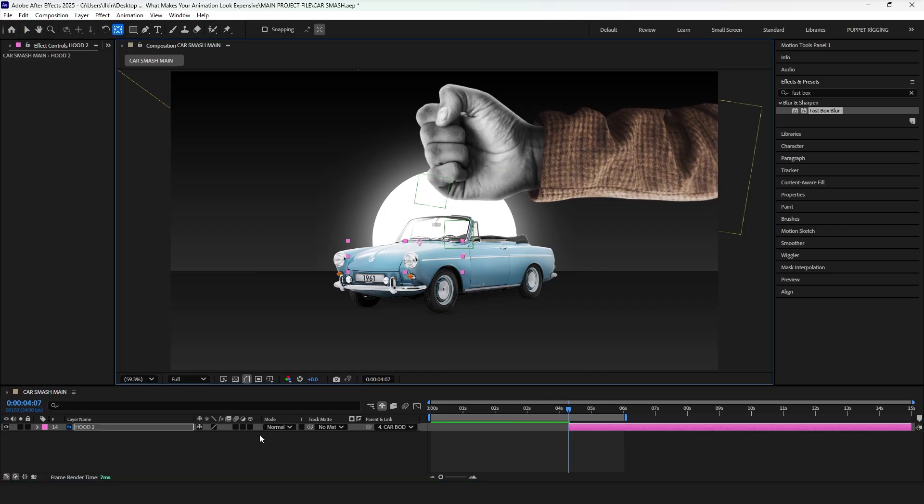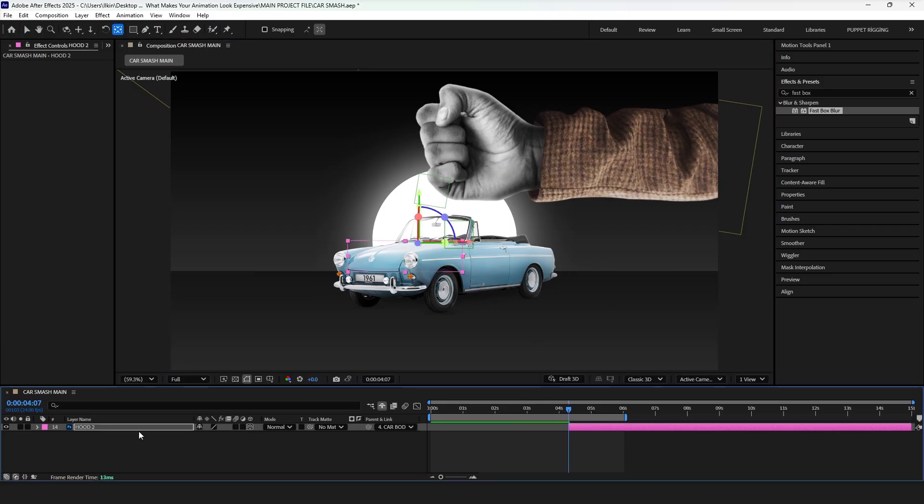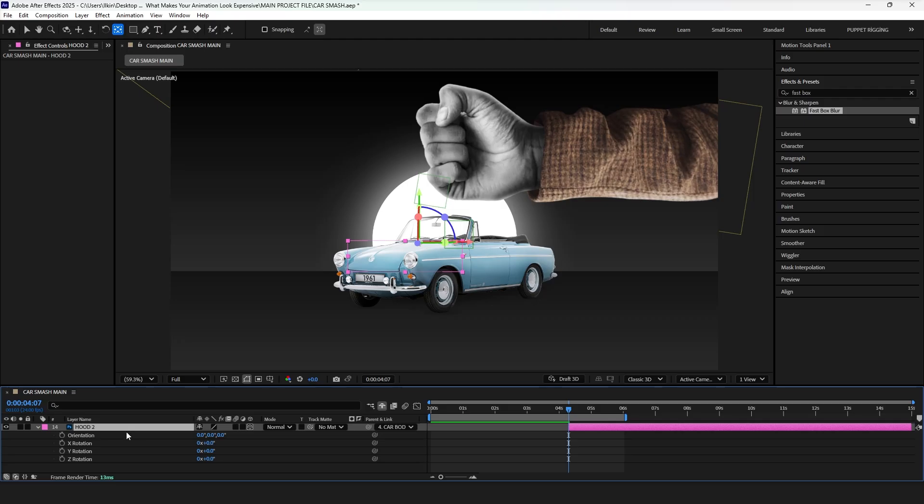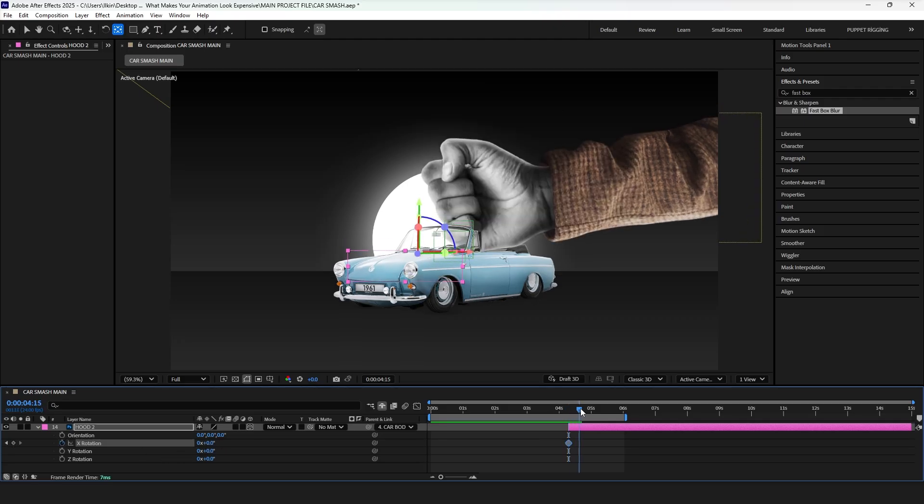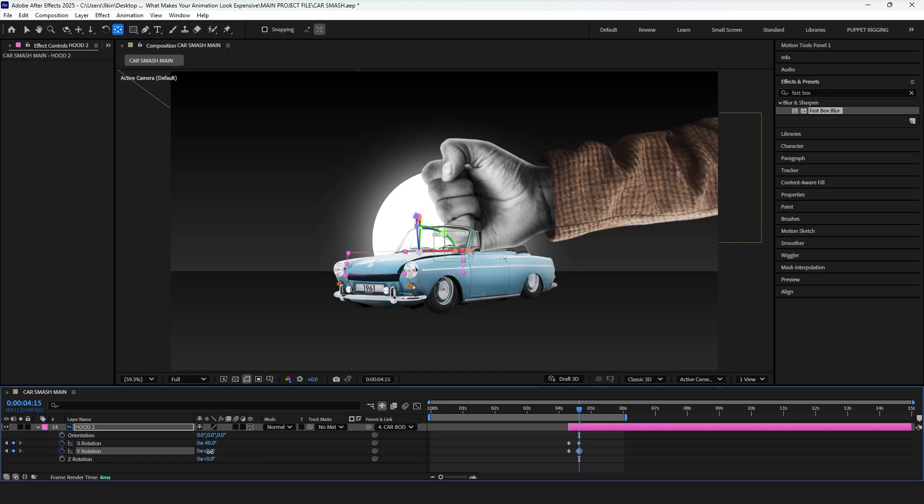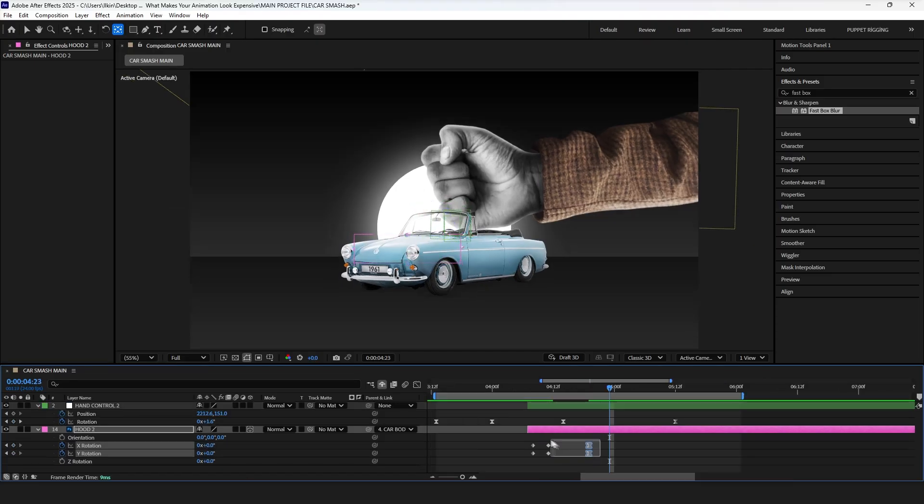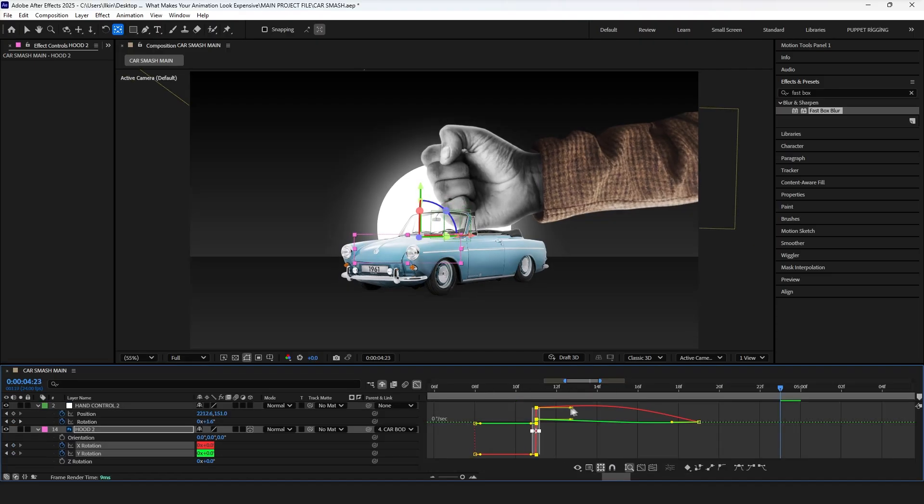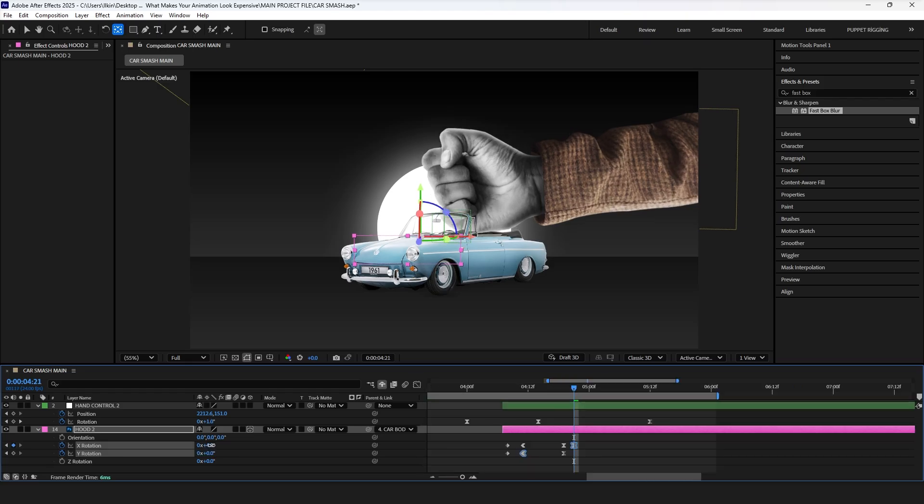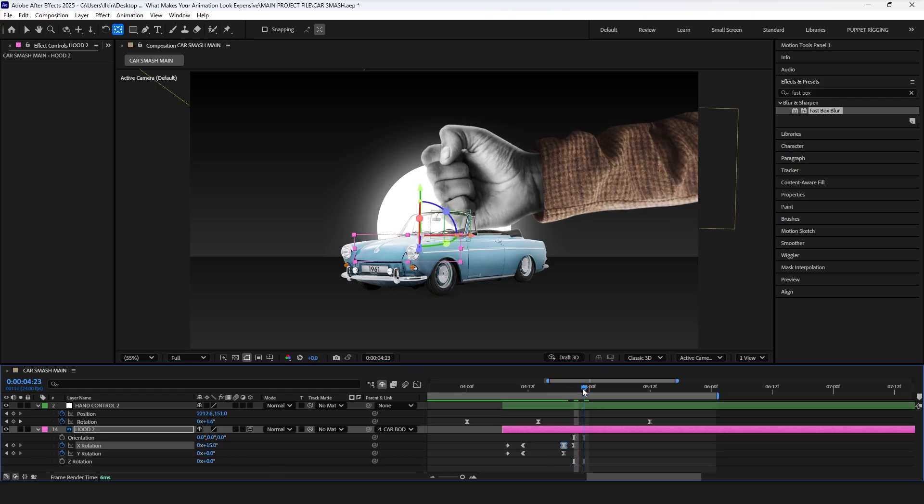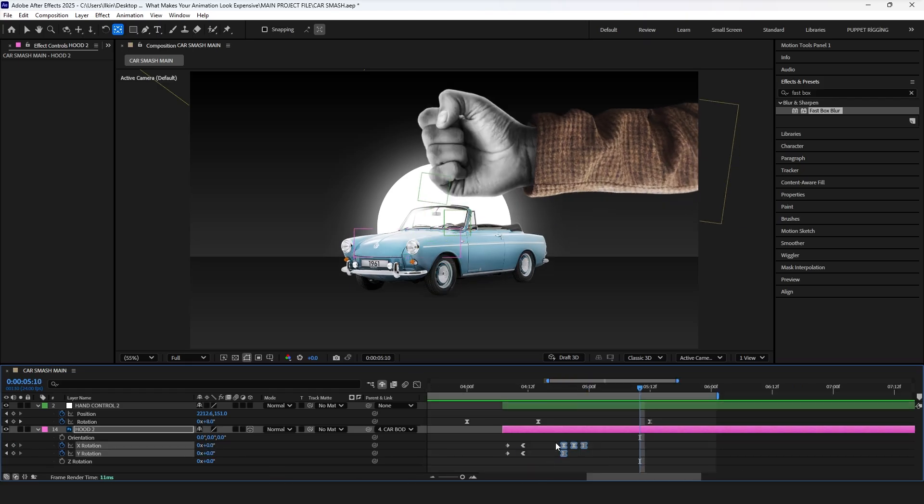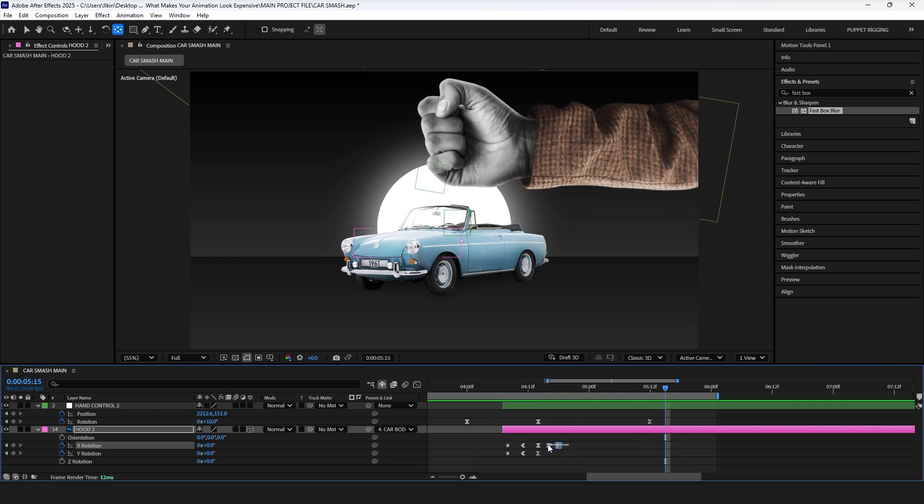Turn on the 3D switch for this layer, and add keyframes to the X and Y rotation. Adjust the hood upward, as it opens from the hit. The motion curve is similar to what we did before, with a strong peak in the middle. Then add two more keyframes for a small overshoot, slightly above the final position, and then back to the initial one.